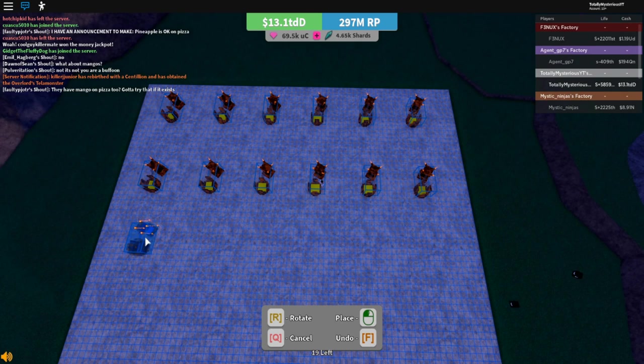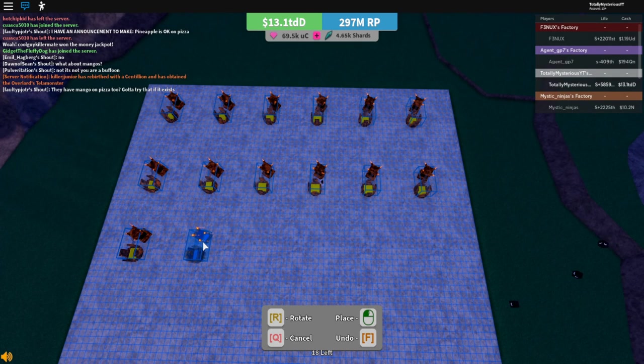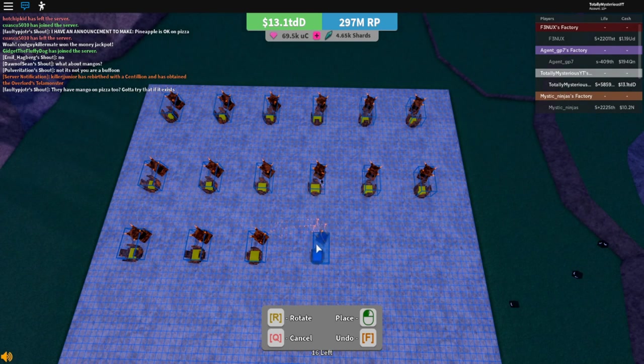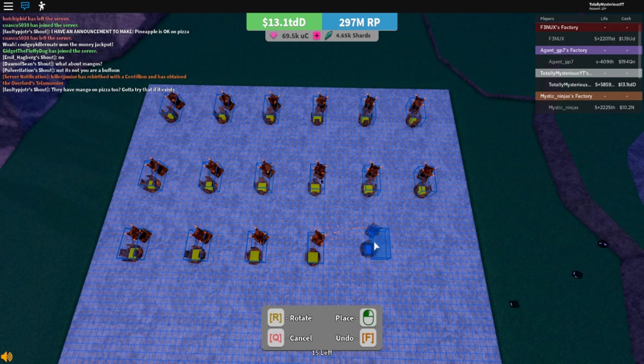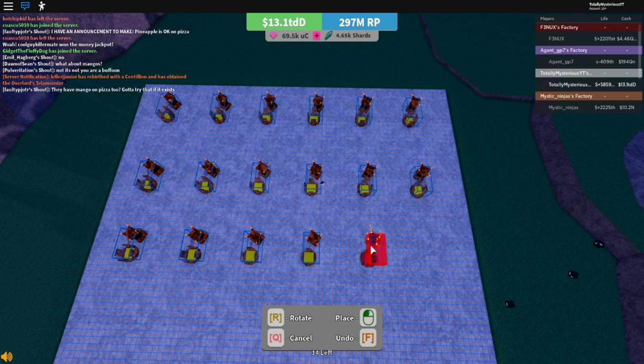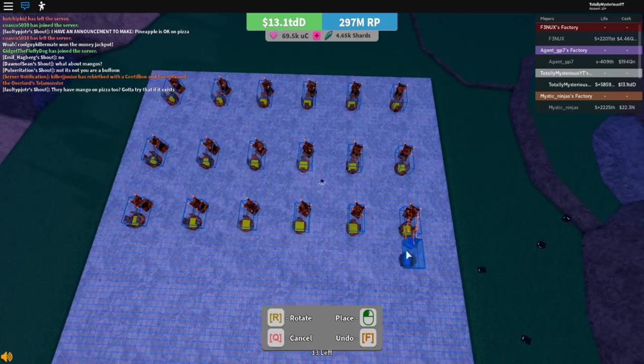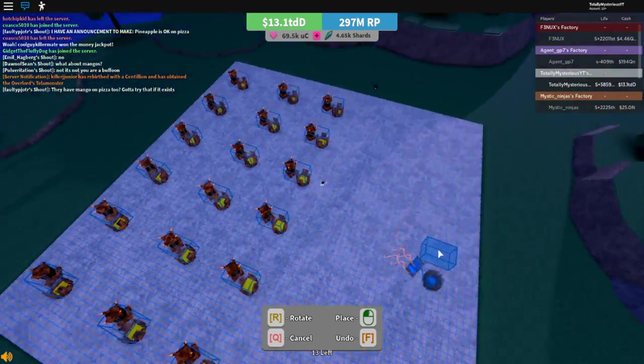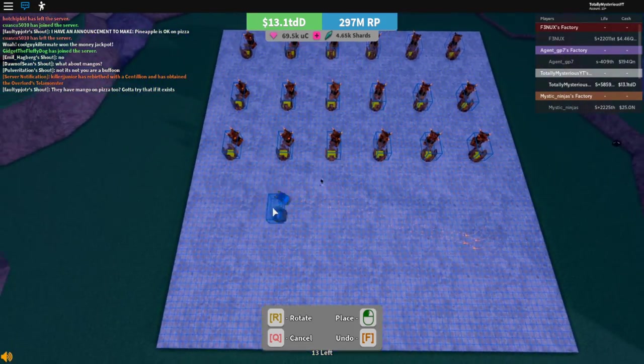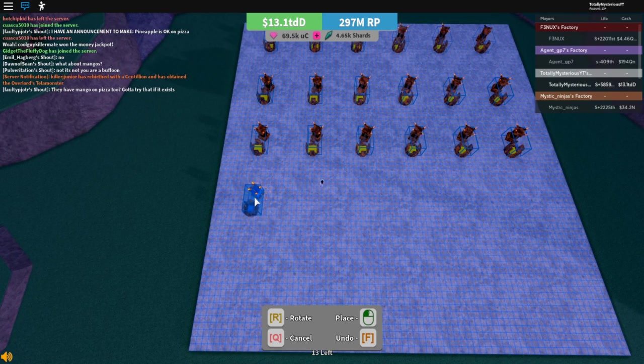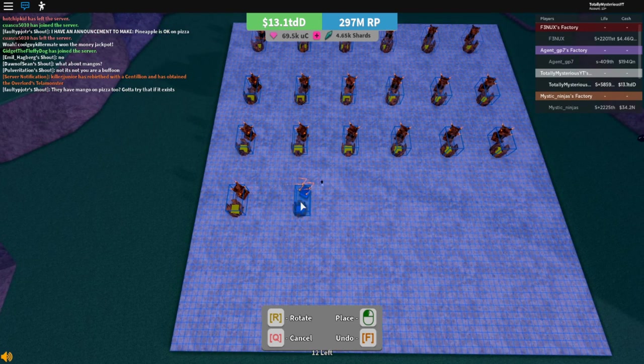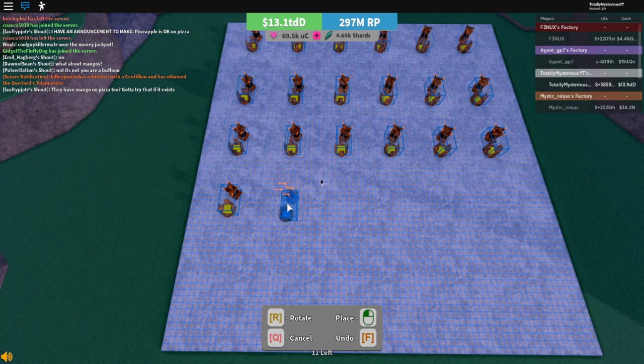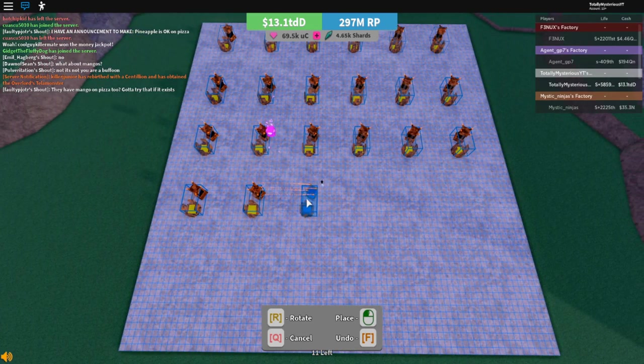So first you want to start placing thingamajigs down on your base. Do as many as you can. They don't have to be perfect like this, but it's just better to space them out in a neat fashion so you could eventually not use up all your space completely with mines.